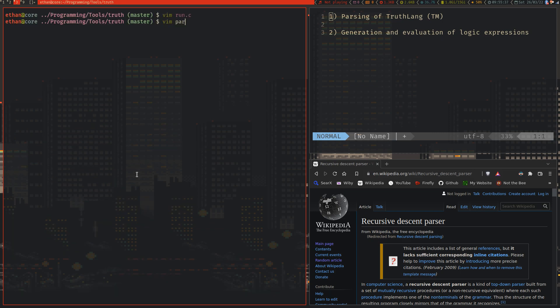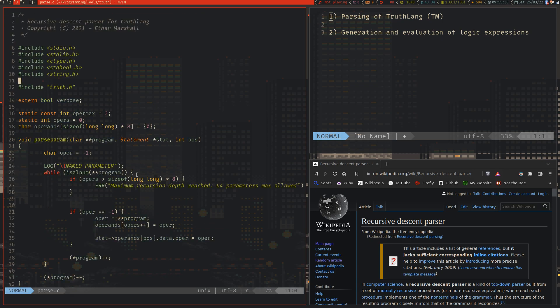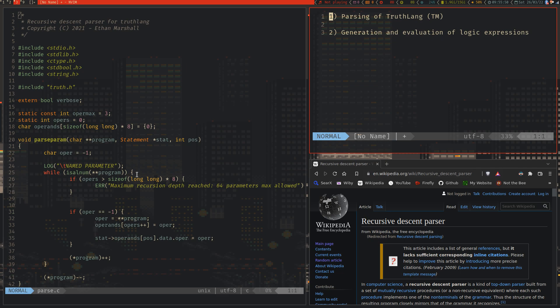What I want to talk about more though, is the recursive algorithm in this file, parse. Now, if you don't know what parsing is, I can recommend watching what I was talking about, how C parses source files, because I think it's a very interesting part of computer science.